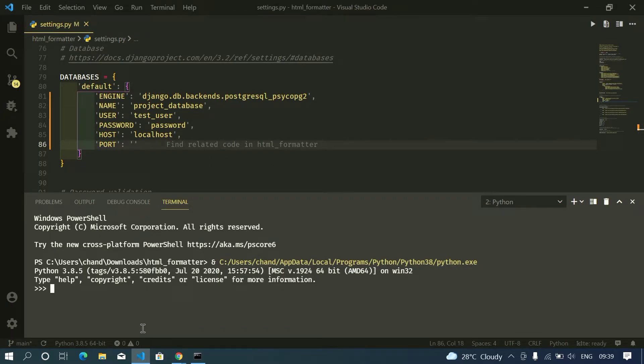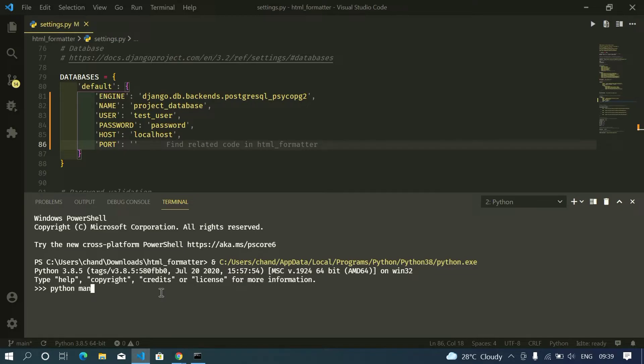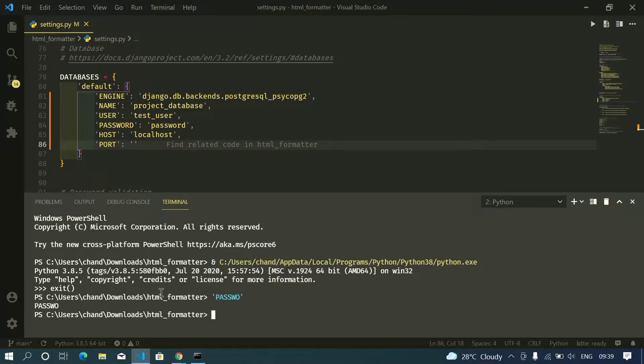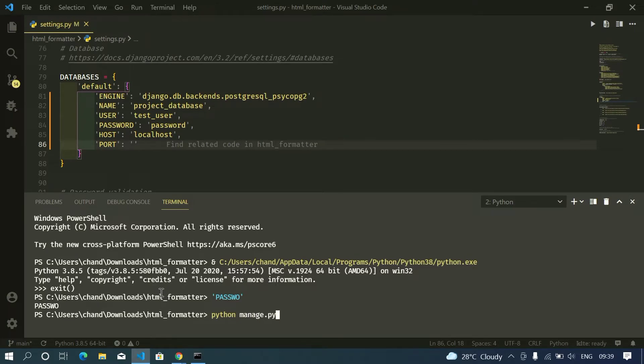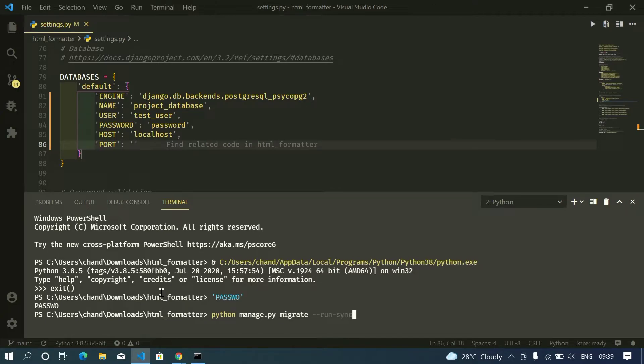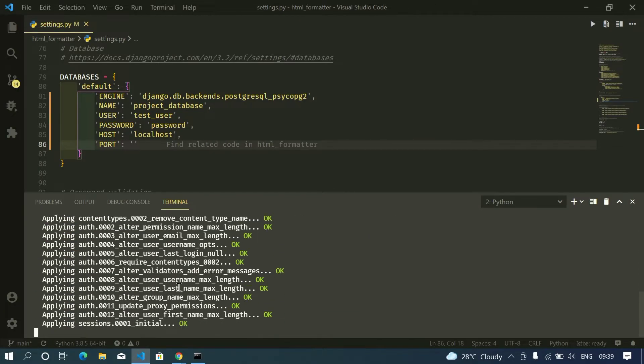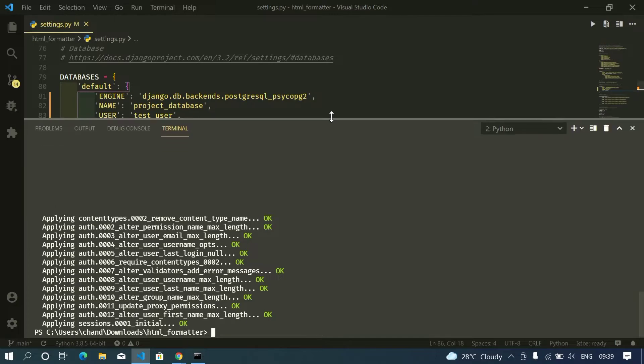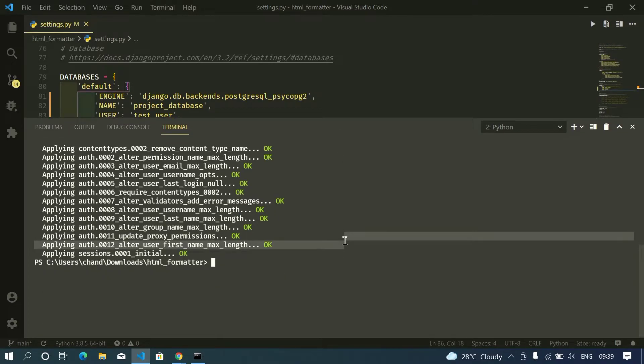Now since we changed the database settings, now we need to sync the database with this command. Python manage.py migrate, run syncdb. Yeah it will now sync the files and now I need to